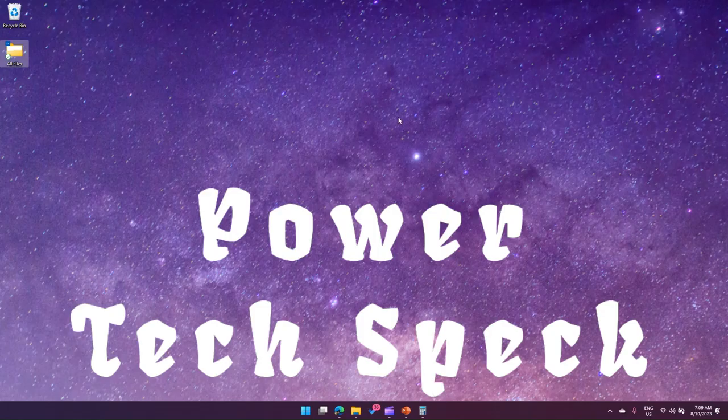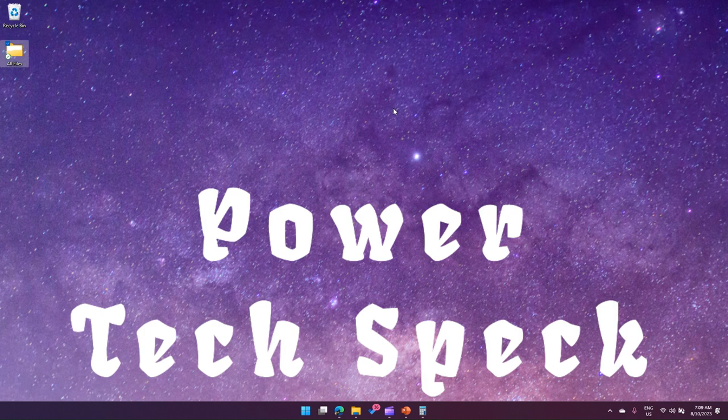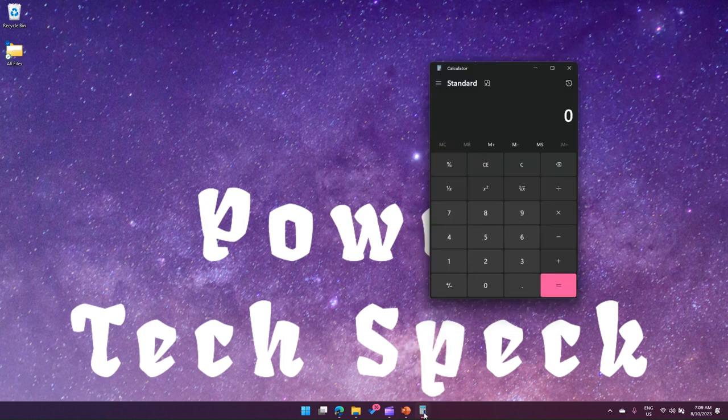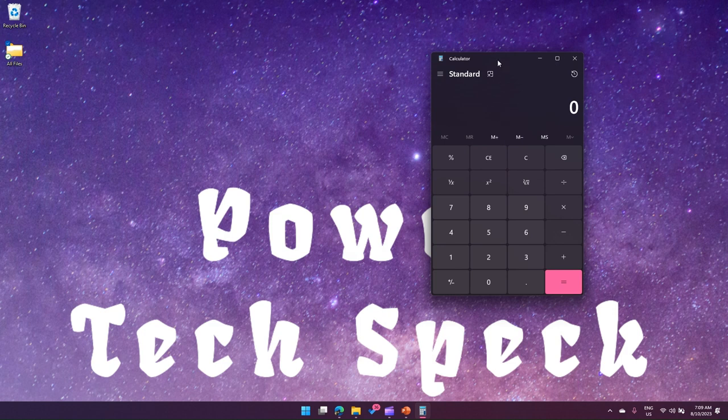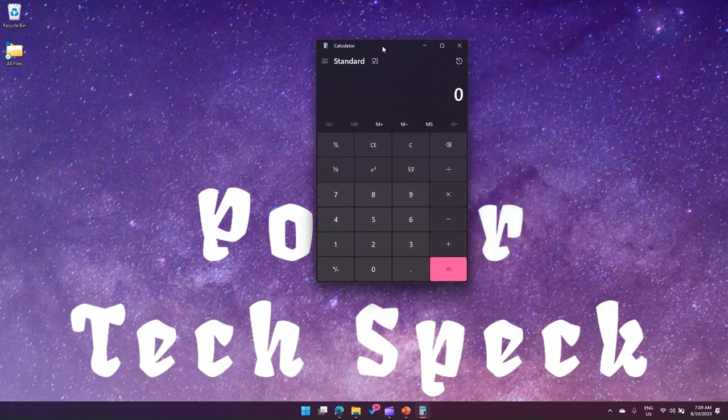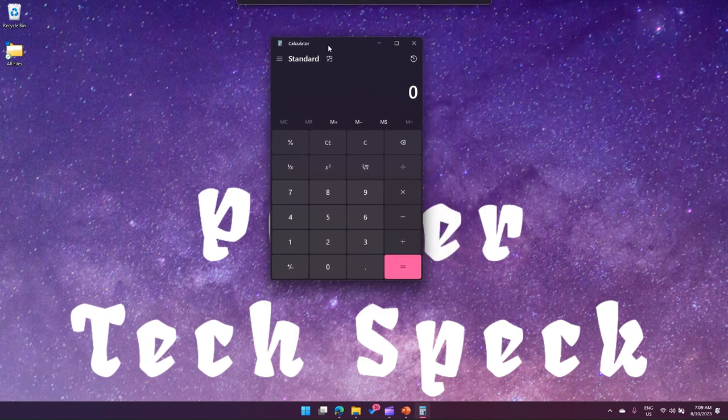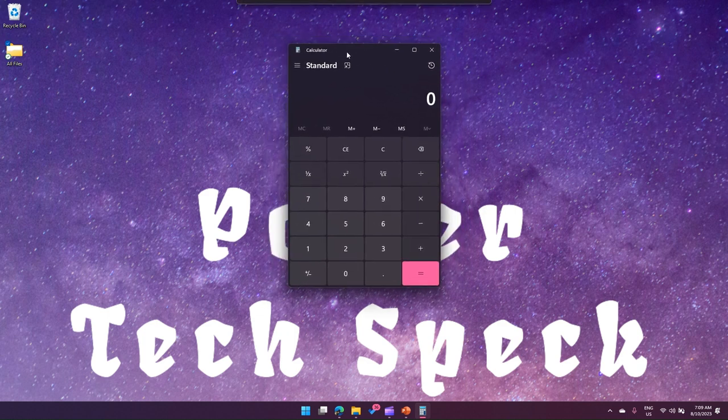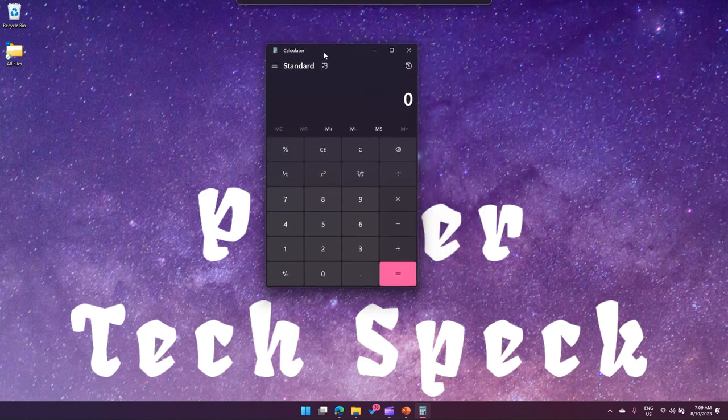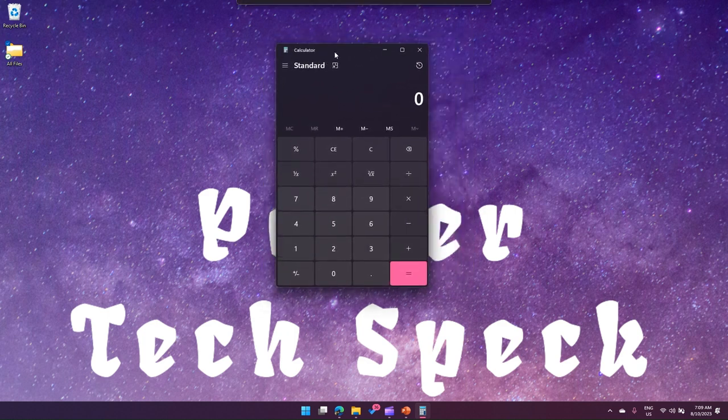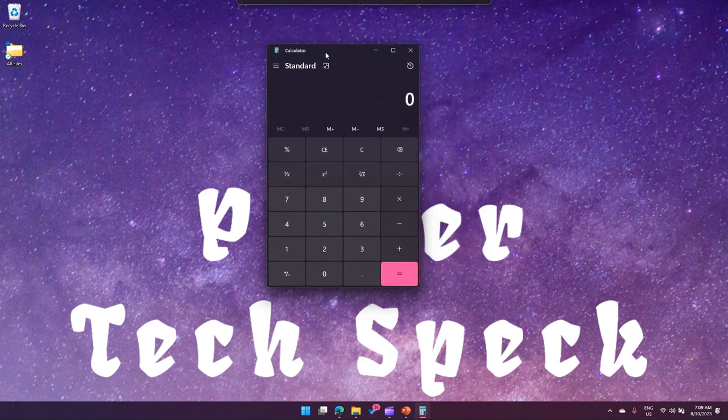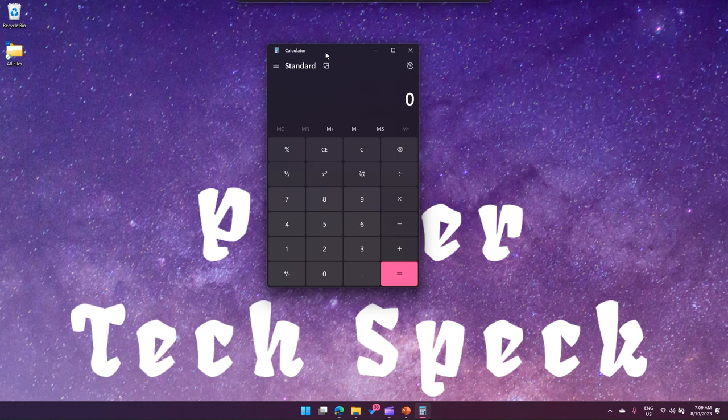Now I'm on my Windows desktop and let me open one application, the calculator. This is the basic calculator application within Windows. I'm in Windows 11 interface, you can do the same thing in Windows 10 as well.